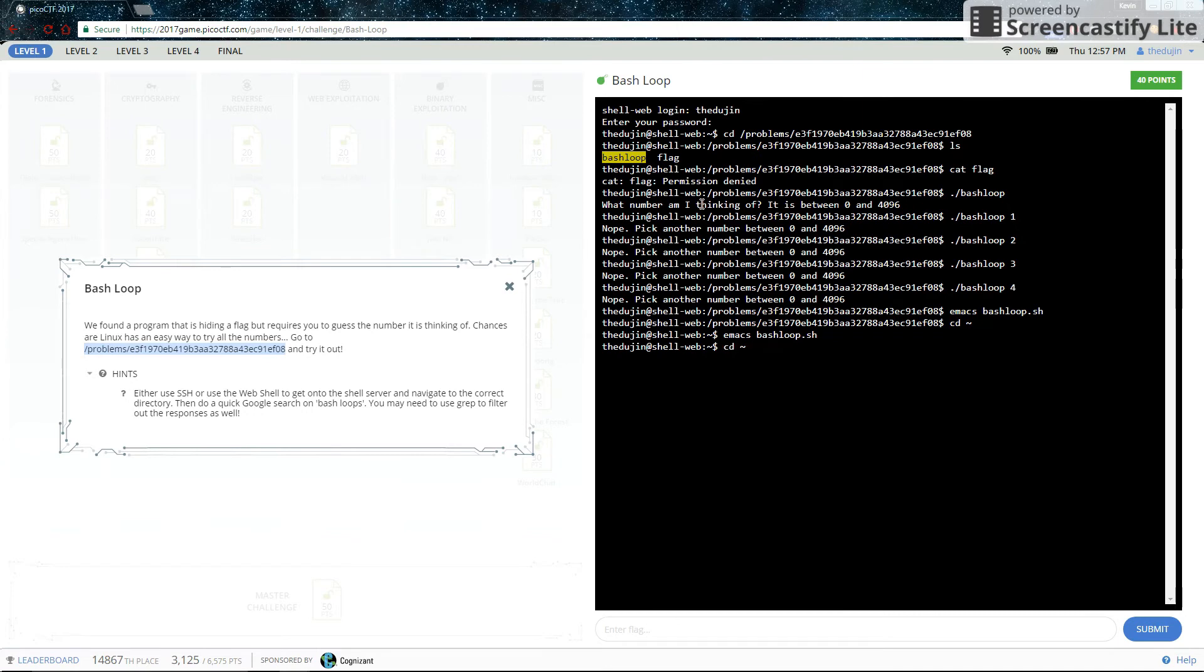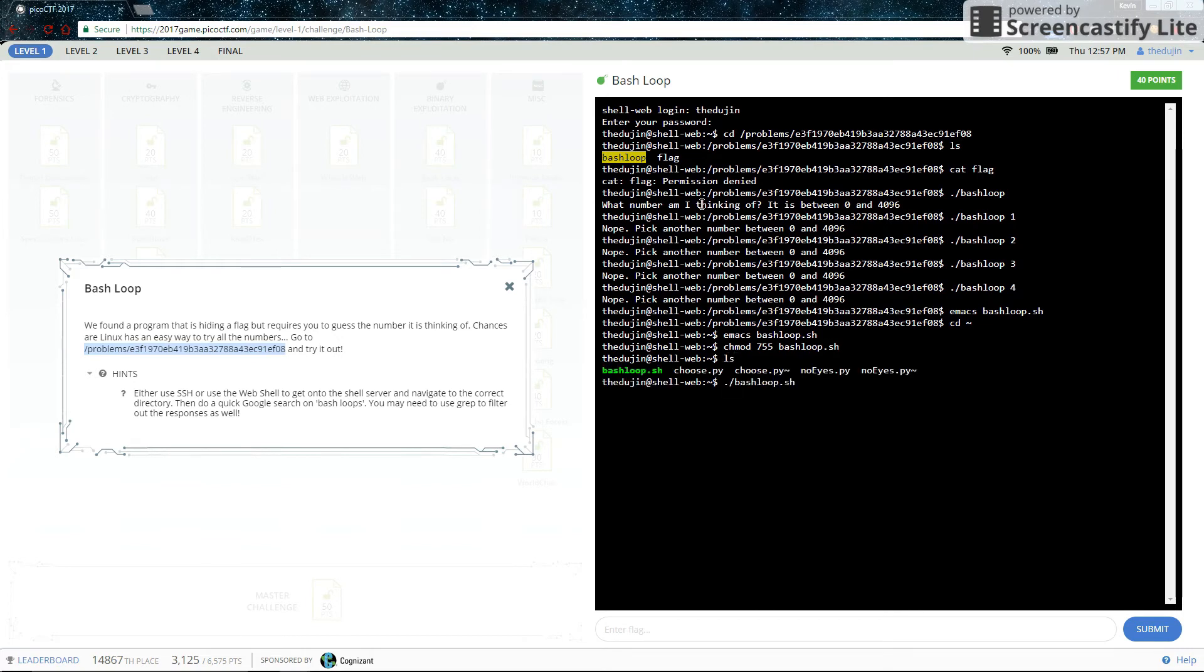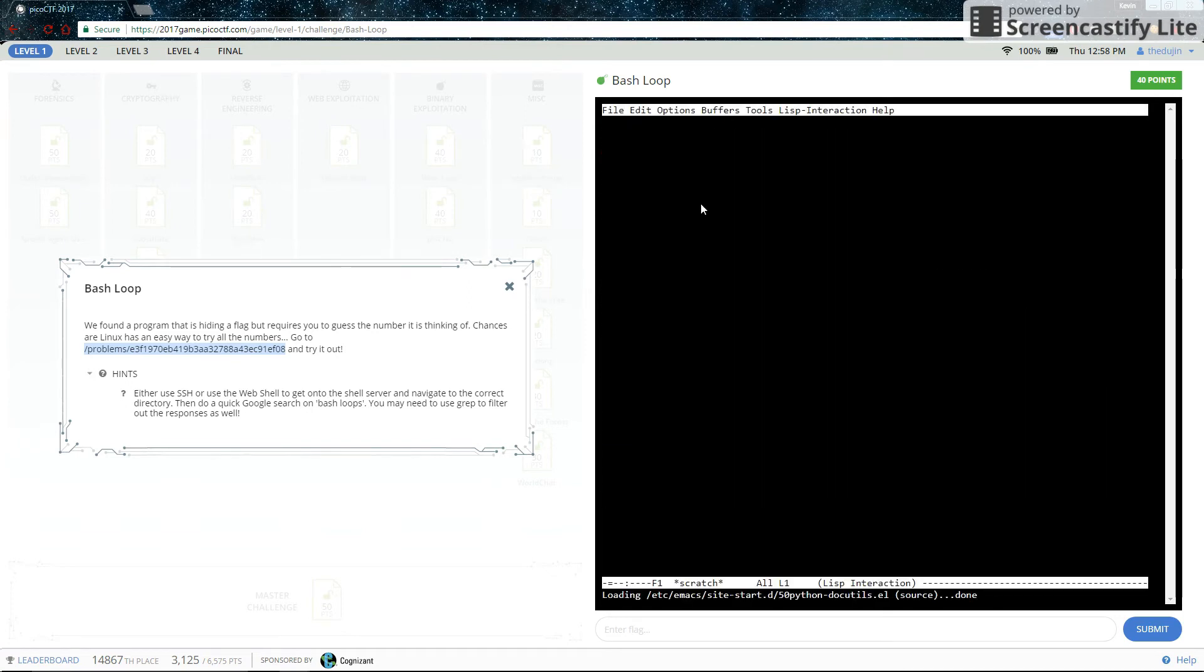Now if we try running it. Oh, we can't run it yet. We have to chmod to change the permissions so that we actually have permission to run it. If you don't know what chmod is, you should probably Google it or read its manual page. So chmod, now I can execute it. Let's execute it. Okay, we seem to have run into some technical difficulties. Let's look at this again.